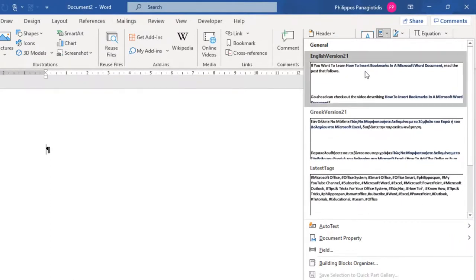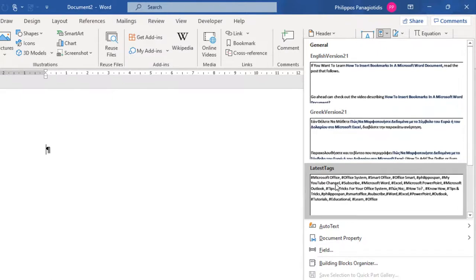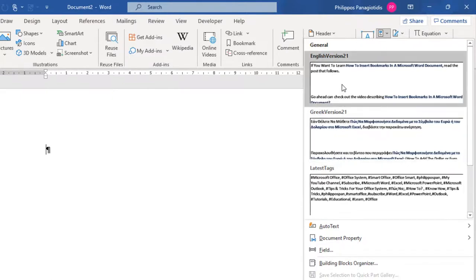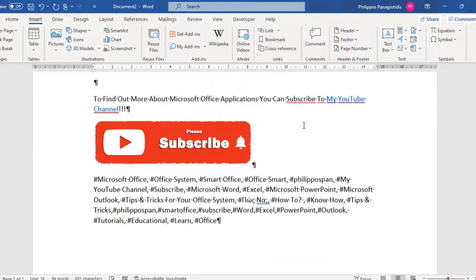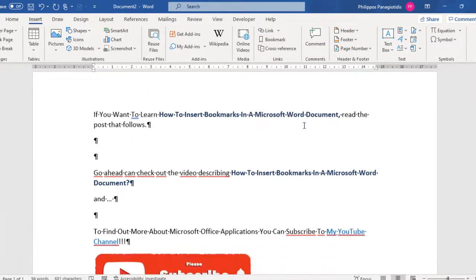I have selected the command Explore Quick Parts, where we can see the drop-down menu. I have already created Quick Parts to use, which are English Version 1, Greek Version 1, and Tags. All we need to do is click on one Quick Part and it will be inserted in our document at the place where our cursor is located.